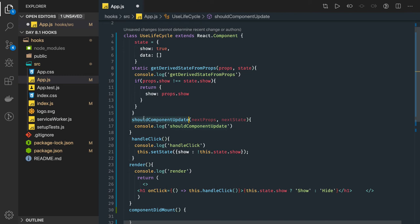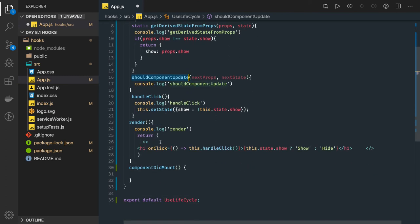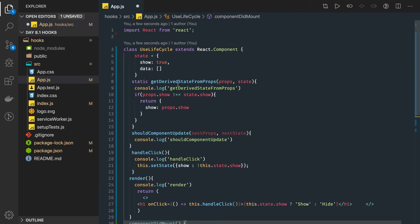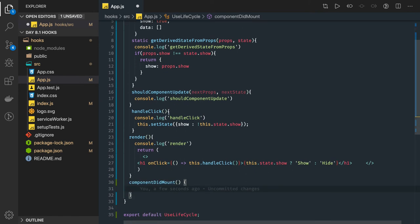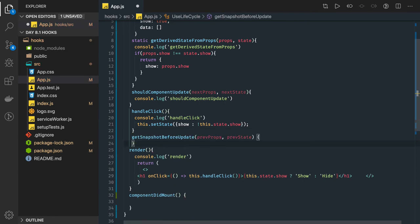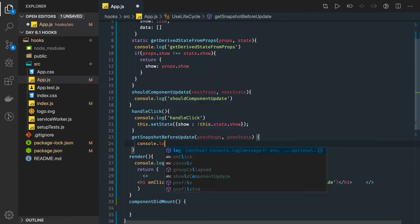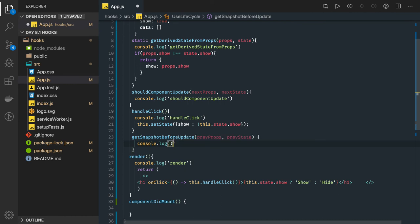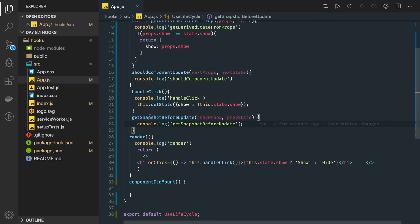shouldComponentUpdate, render on click, componentDidUpdate, and getDerivedStateFromProps — we can add one more method which is getSnapshotBeforeUpdate. This accesses the previous props and previous state. We'll just add a console.log so that this particular method is also shown as getting executed in our render lifecycle whenever we are updating the state.